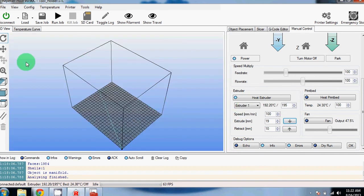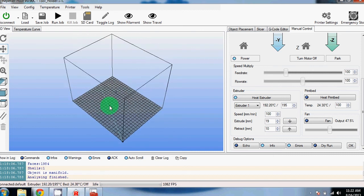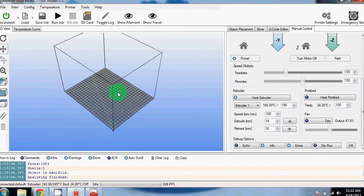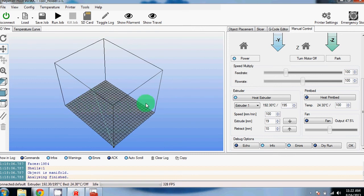Another thing I forgot to mention earlier is the preview window here on the left for your parts. You can zoom in and out, you can rotate around, and you can pan to see your objects. This concludes our video on how to get started with Repetier Host. If you have any questions, leave them in the comments below. Thanks for watching.